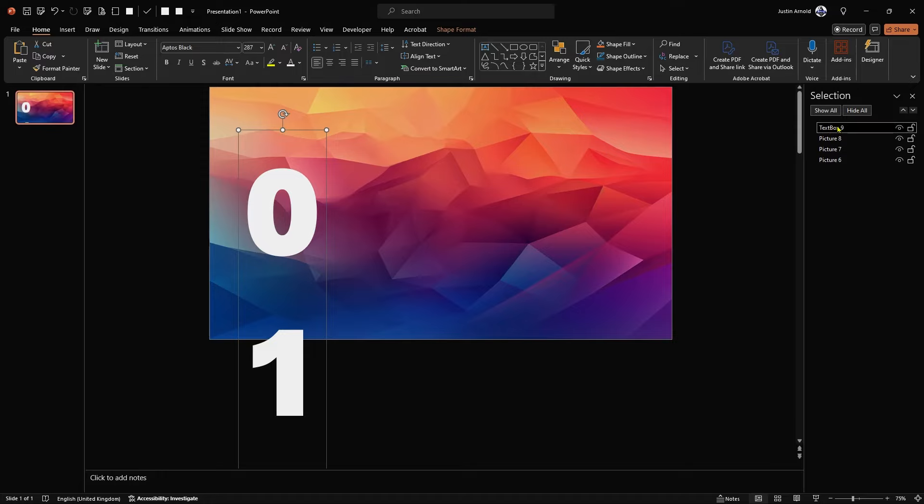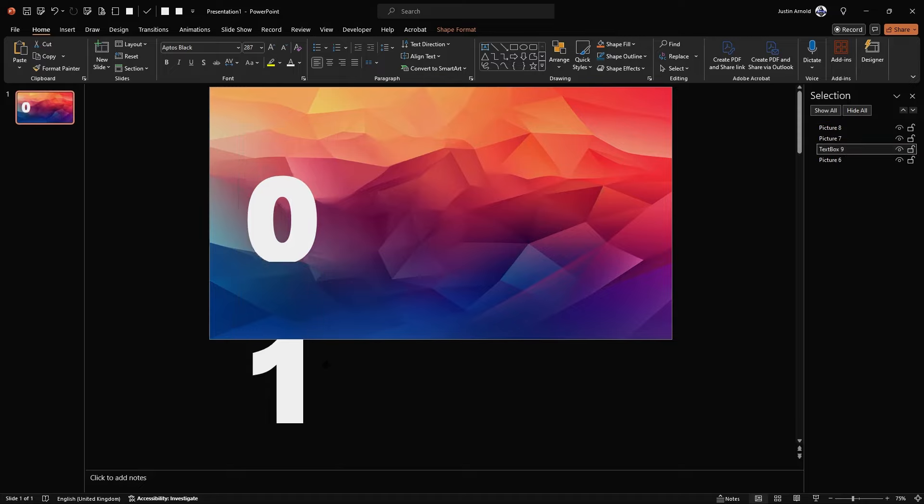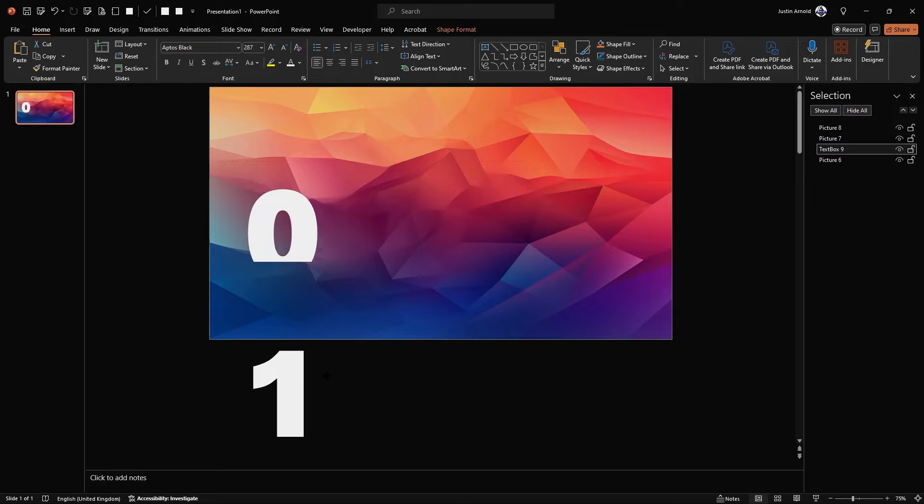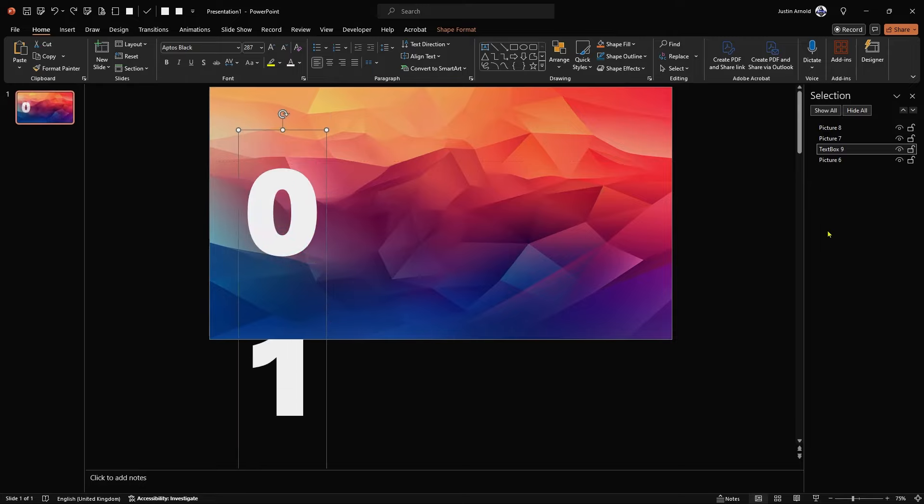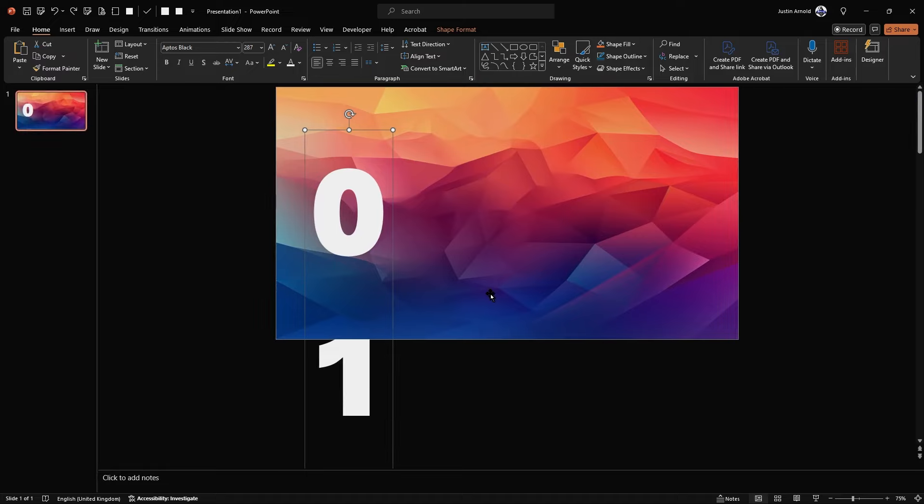But basically, the bottom picture is the background and the text box we can see is at the top. If I click and drag that, I can drop it just above the bottom picture like that. So now this text box is hidden behind the bottom and top banners like that. I can close the selection pane now.